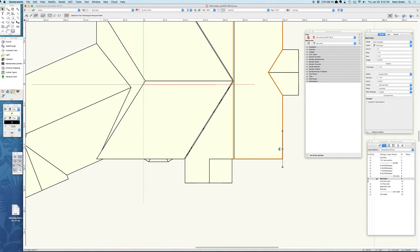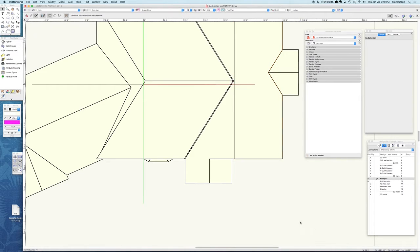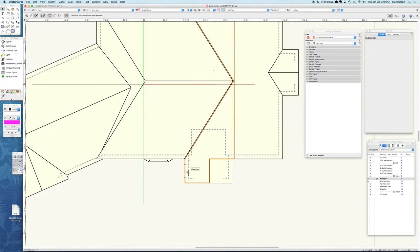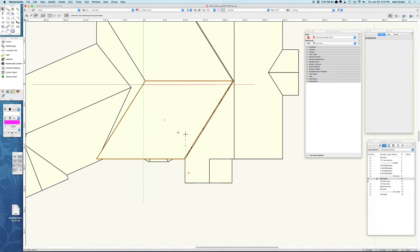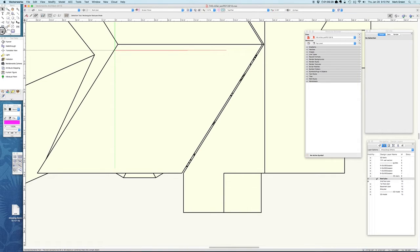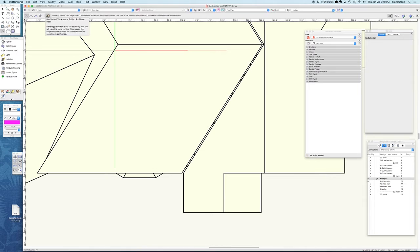I wanted to show you this trim command, the connect combine tool. This was already joined here and I had to move it over a little bit. Instead of reshaping all that, you take the connect combine tool with this setting.